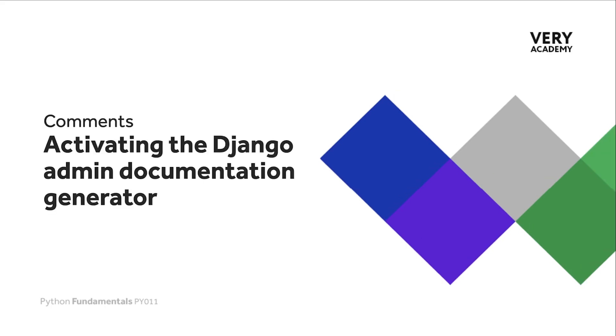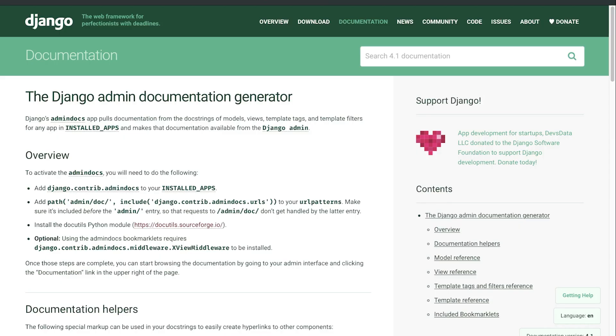Django comes with an admin documentation generator which allows us to generate documentation based upon our docstrings that we can view and access from the Django admin web page. Although this might seem a quite complex task or niche aspect of development, I wanted to draw your attention to the Django admin documentation generator.